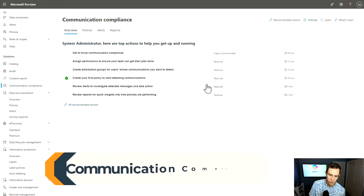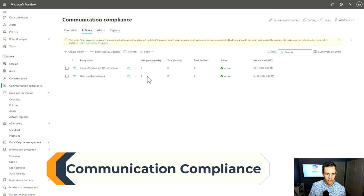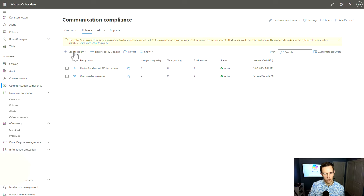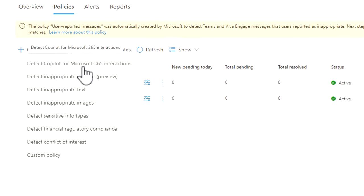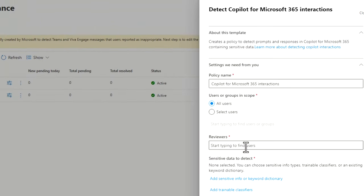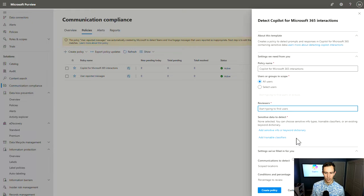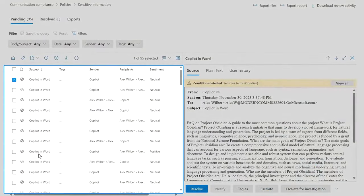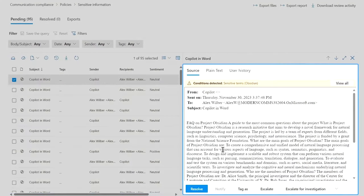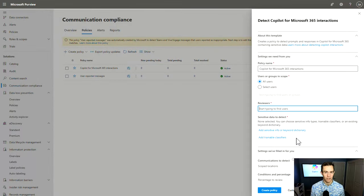Communication compliance is next. This is an E5-only feature, and it plays off the sensitive info types you've defined as well as the trainable classifiers. There's a default policy that says detect Copilot for Microsoft 365 interactions. You can have specific reviewers go in and review triggered events, and add definitions for when it should trigger. If a user is asking about something in the Teams Copilot experience that is classified as a trainable classifier or sensitive information they shouldn't have access to, you can review that and see if you need to tighten down their access. The example shows a list of interactions where a user is asking questions about a particular project they really shouldn't have access to.